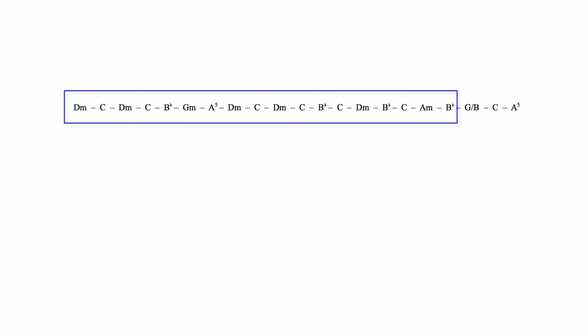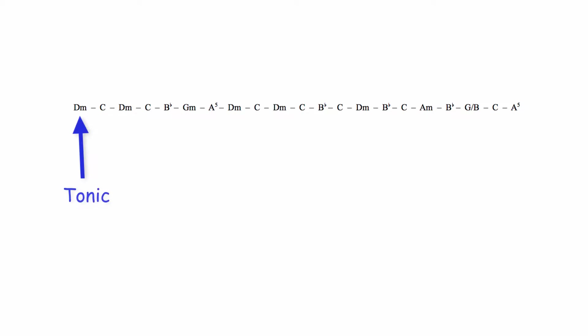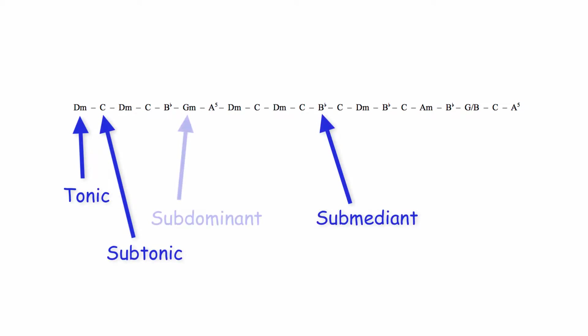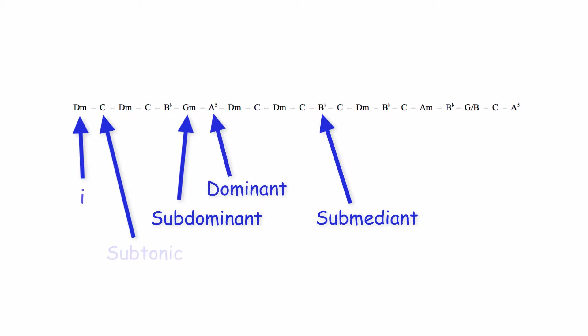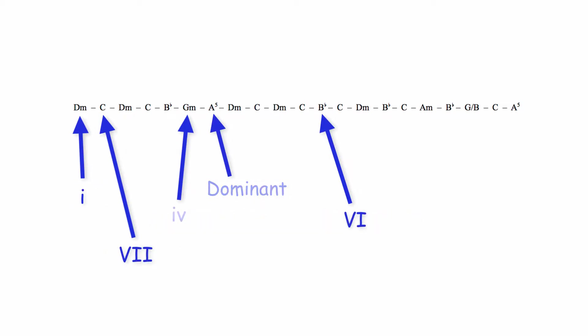This part of the progression consists of the tonic, subtonic, submediant, subdominant and dominant, or chords 1, 7, 6, 4 and 5 in D minor.